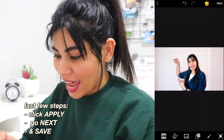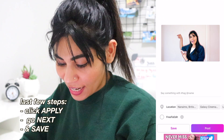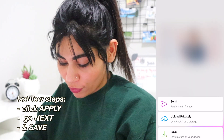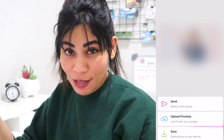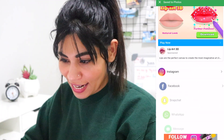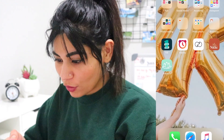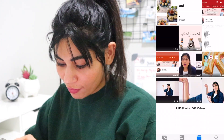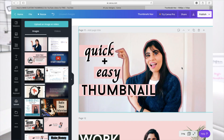Once you're satisfied after all the trial and errors, just click the Apply button, then click Next and you'll be able to save it to your photo gallery. You can either send it to someone or just save the picture on your device. Then if you go back to your photo gallery you have it there. Once I have my photo ready I AirDrop it to my laptop and then start creating my thumbnail.